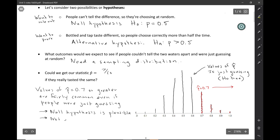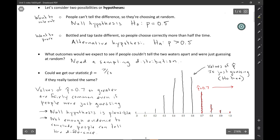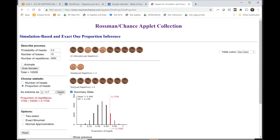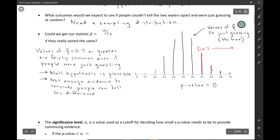To quantify this, I'll enter our sample value of 0.7 and see how many simulated results are as extreme. It turns out the probability is about 17% — in 10,000 sets of 10 coin flips, we got 0.7 or greater about 17% of the time. This number is called the P-value, and we estimated it to be 0.1709 from the applet.